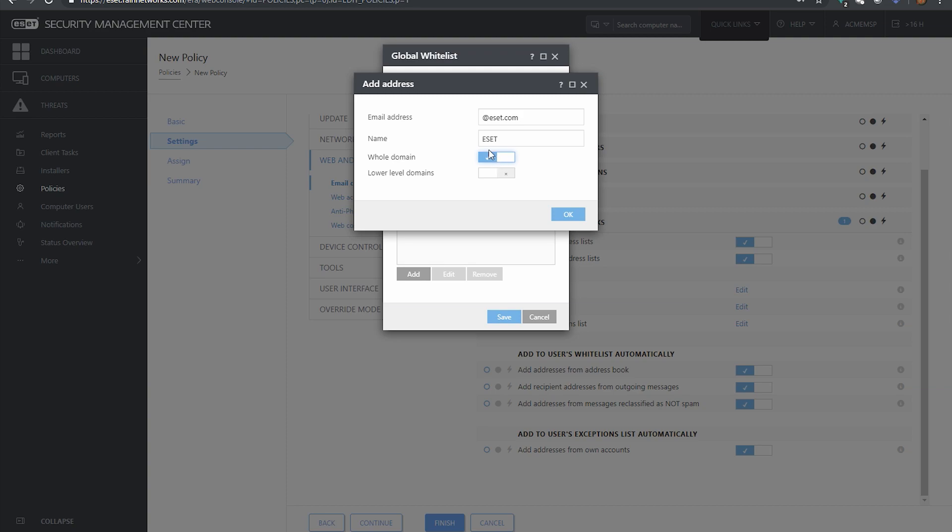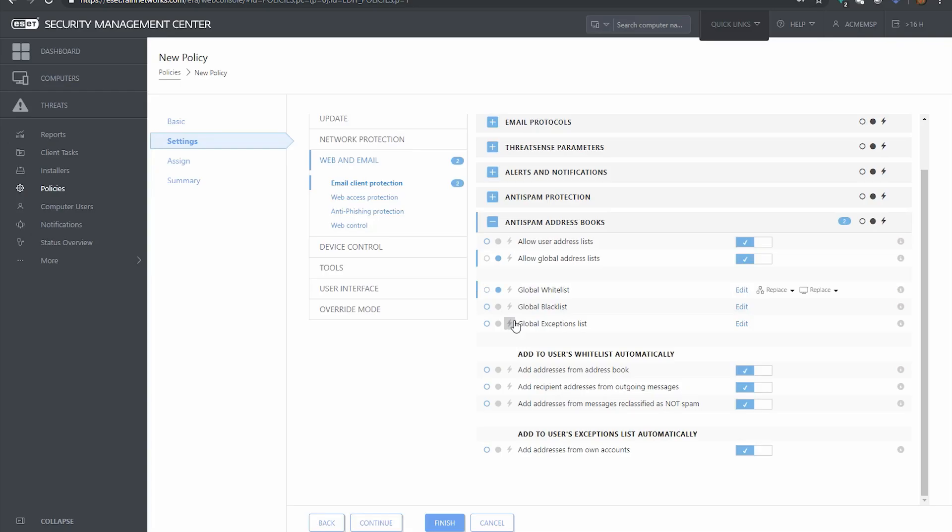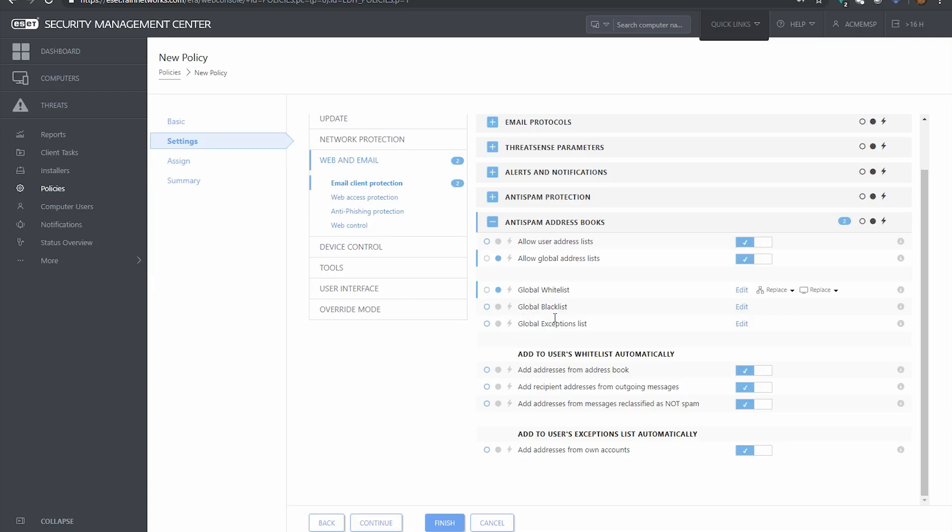I would go ahead and slide that slider button like that. I would click OK, I would hit save, and now I have white listed ESET. Now the same procedure would be the same for blacklisting as well.